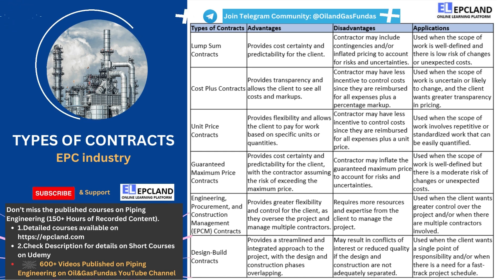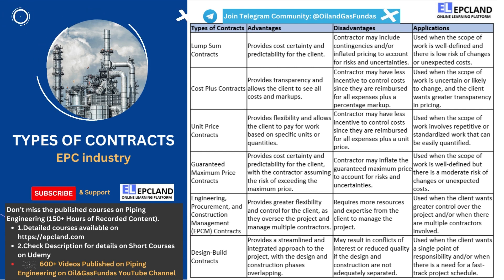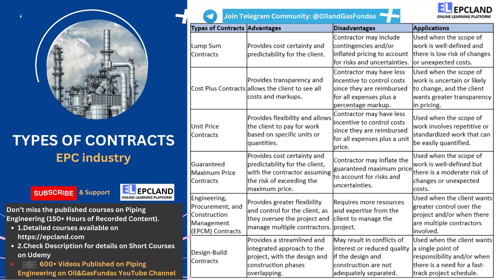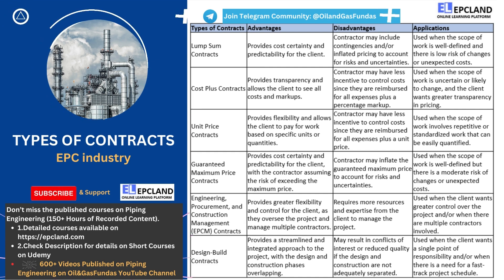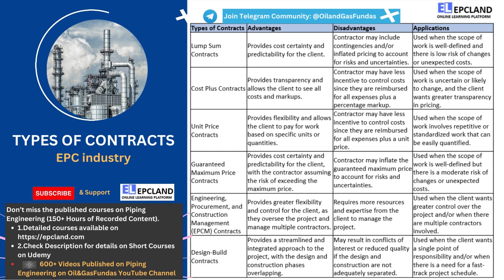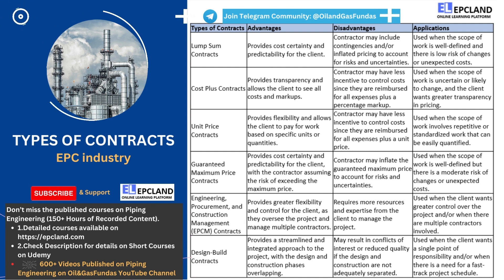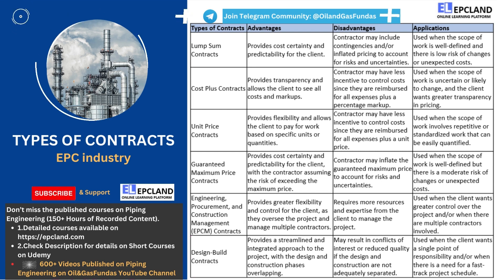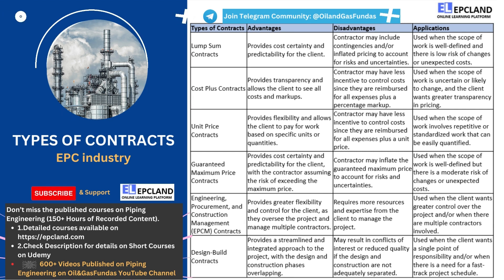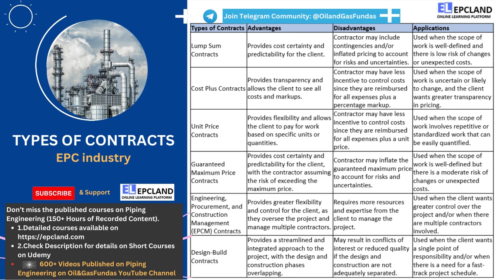However, there are also some potential disadvantages to lump sum contracts. Because the contractor assumes the risk of unexpected costs or changes to the scope of work, they may include contingencies and or inflated pricing in the lump sum to account for risks and uncertainties. This can result in higher overall costs for the client. Overall, lump sum contracts are best suited for projects with a well-defined scope of work and a low risk of changes or unexpected costs. They can provide cost certainty and predictability for the client, but may result in higher overall costs if the contractor includes contingencies and or inflated pricing to account for risks and uncertainties.